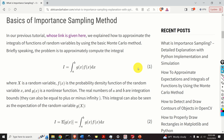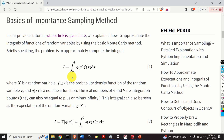First, we will briefly revise the Monte Carlo method for approximately computing integrals involving functions of random variables. We consider an integral where f of x is the probability density function of the random variable x, and g of x is a nonlinear function. The real numbers a and b are integration bounds — they can also be plus or minus infinity. This integral can also be seen as the expectation of the random variable g of x, where g is a nonlinear function of x.